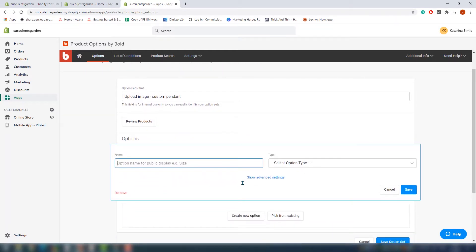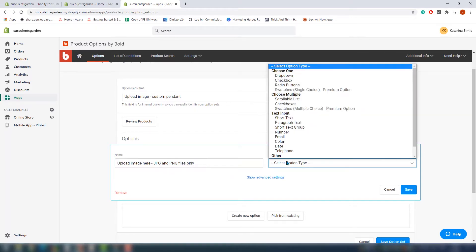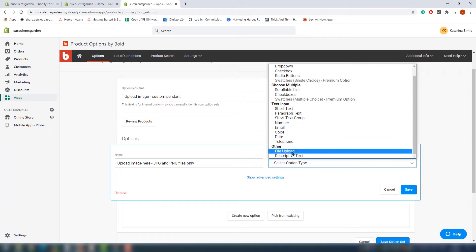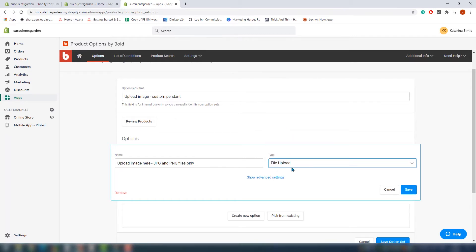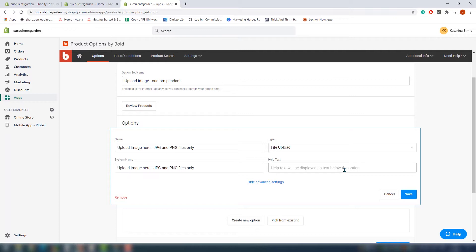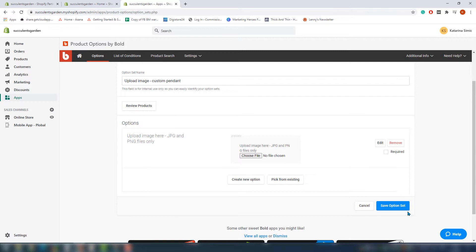Since we just installed the app, we don't have any existing fields, so our only option is to create a new one. The process is really simple. First field is the name — the name that's going to be visible — and you should make it representative. We'll go with 'upload image here, JPG and PNG files only.' In the next step you can choose from a bunch of custom field types including drop-down menus, checkboxes, radio buttons, color swatches, images, text boxes, image swatches, and date. It's a pretty big list of variants. We'll go with file upload. If you click show advanced options, you can add help text — a little line explaining the field in detail. Click save option set and your custom option is created.